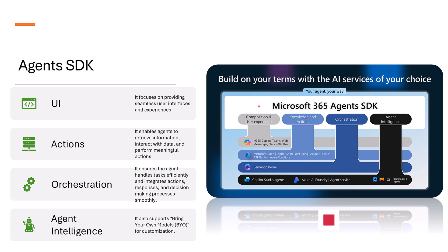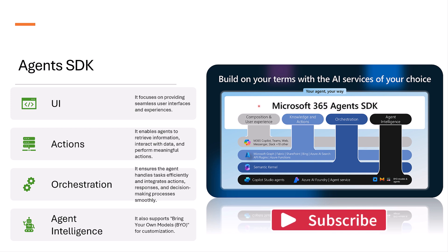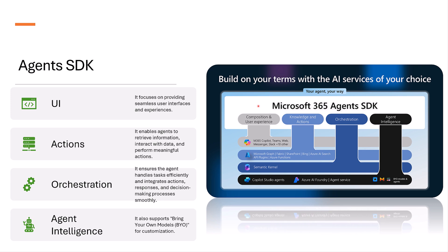These are the four pillars of Microsoft 365 Agent SDK. First one is the user experience. Second, knowledge and actions. Third, orchestration. Fourth, agent intelligence. First, we'll talk about this user experience.